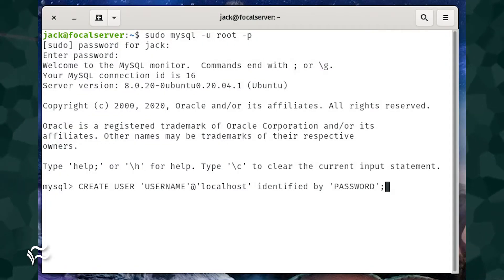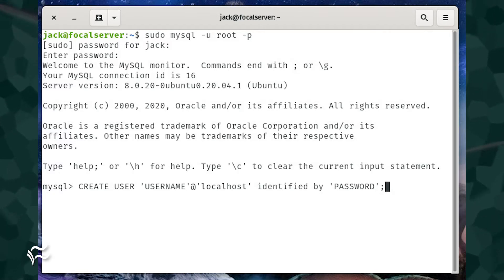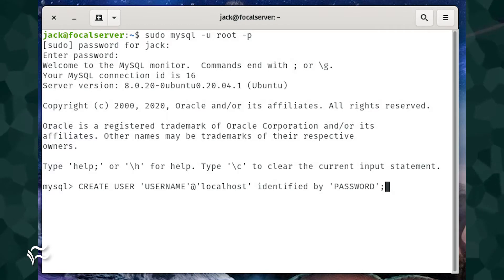create the new user with the command create user quote username quote at quote localhost quote, identified by quote password quote semicolon, where username is the name of the new user and password is a strong unique password for the user.